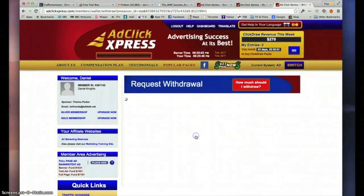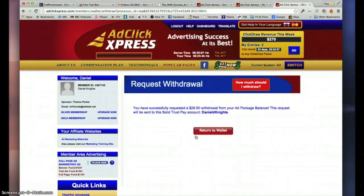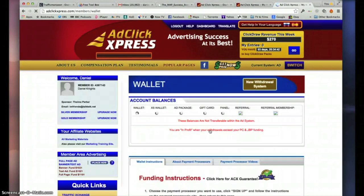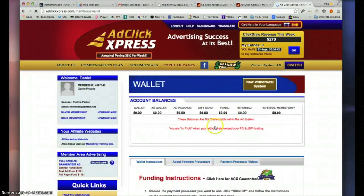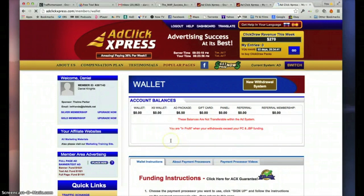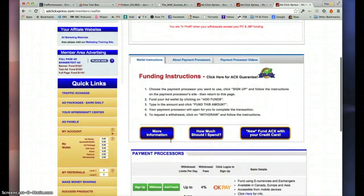Okay, so it's been sent to my Solid Trust Pay. Normally takes 24 hours, and I've just got an email saying withdraw request successful. So I will do another video shortly.